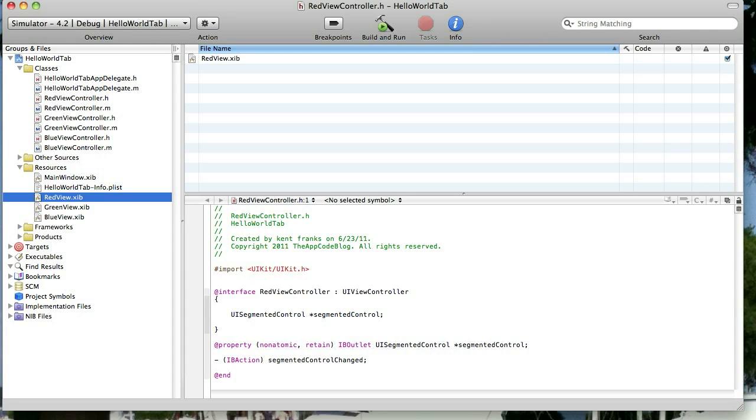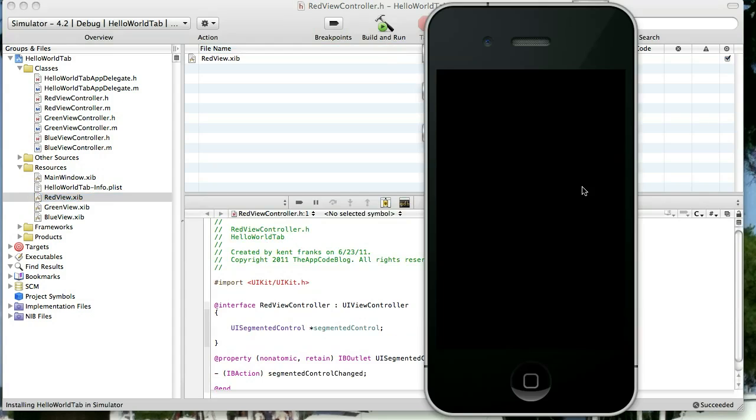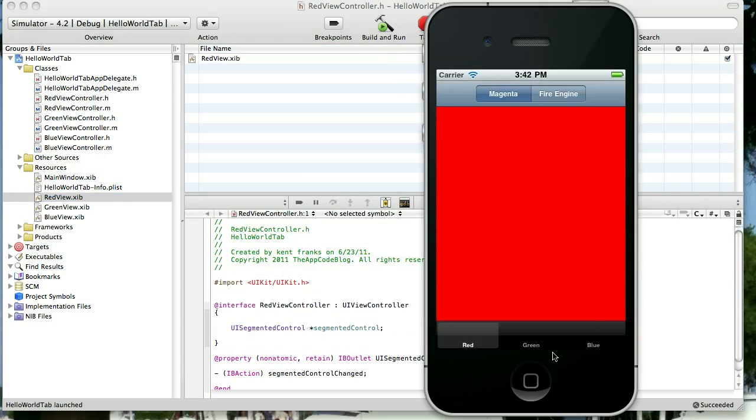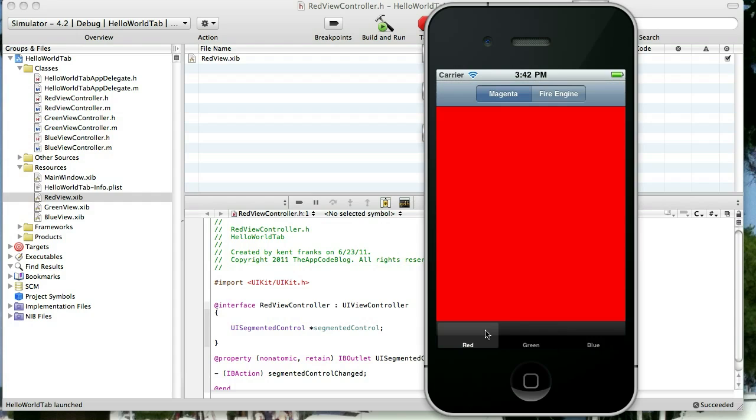And the last time when we were working on this, we added a segmented control to our first view, to this red view. We added the navigation bar and then the segmented control on top of that. You see the green and blue views don't have that.